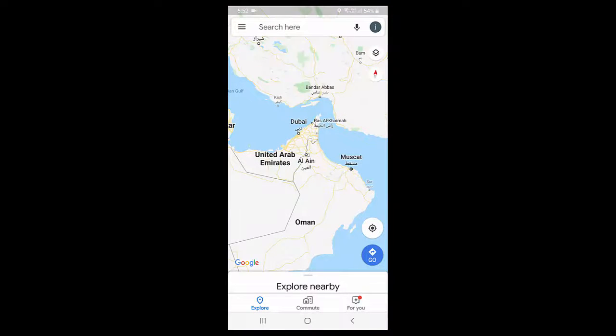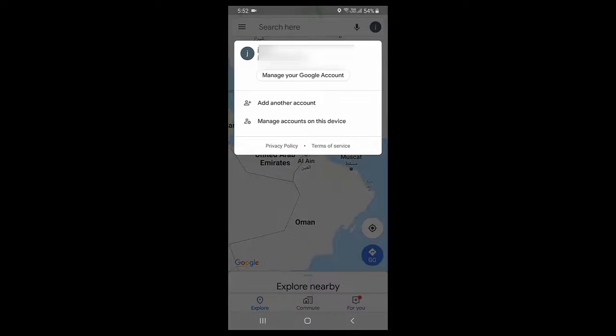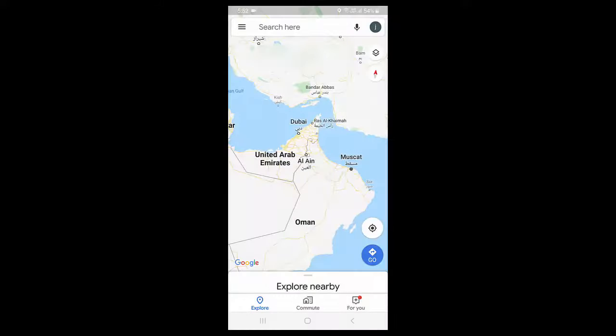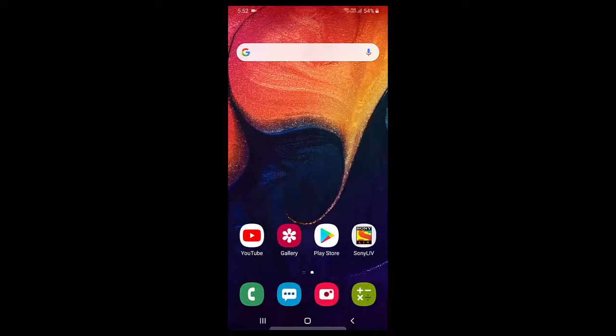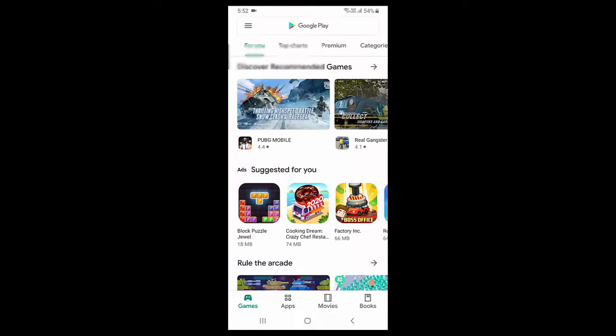And tap on your sign in ID or sign in profile like this. And here you will find the incognito mode. If you don't find incognito mode here, then you need to update the Google Map.